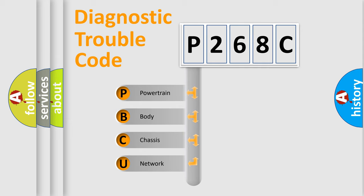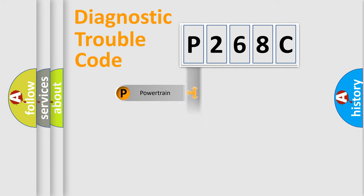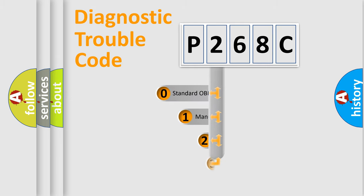We divide the electric system of automobile into four basic units: Powertrain, Body, Chassis, and Network. This distribution is defined in the first character code.